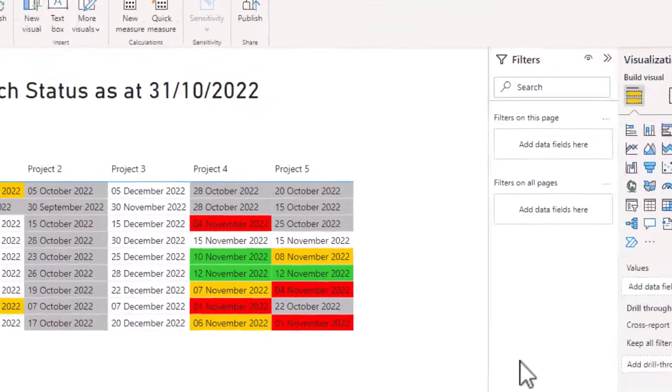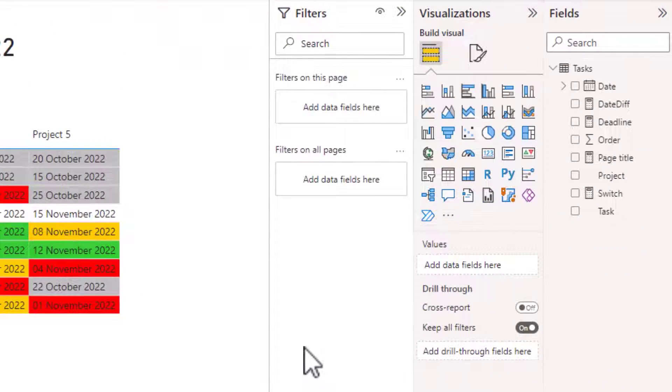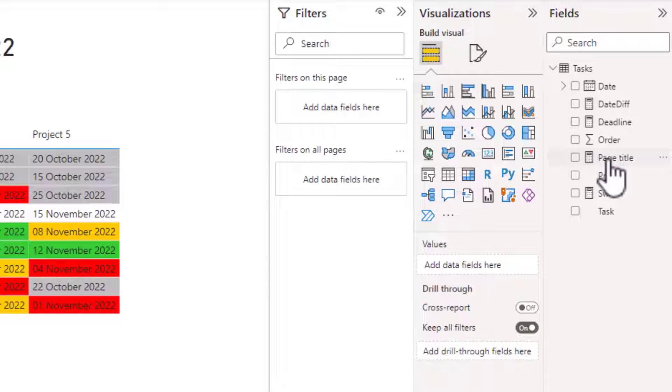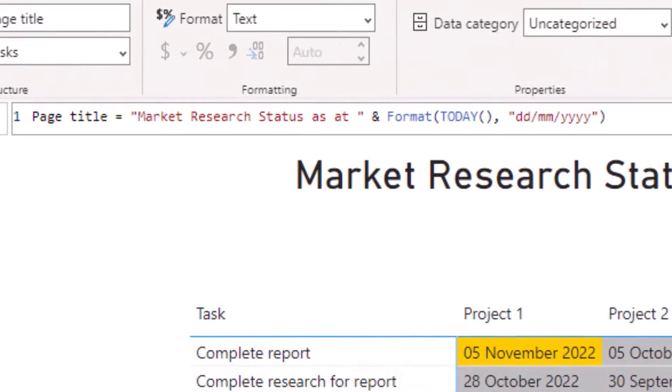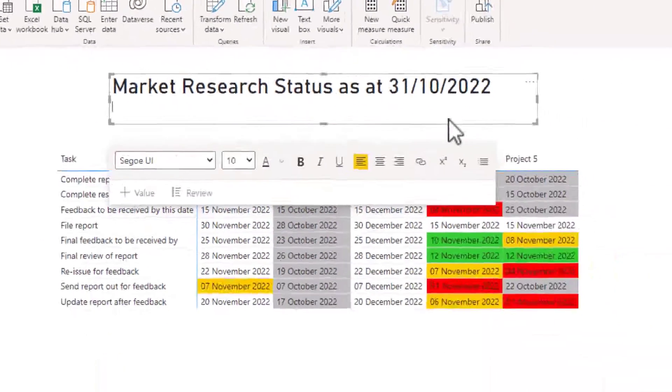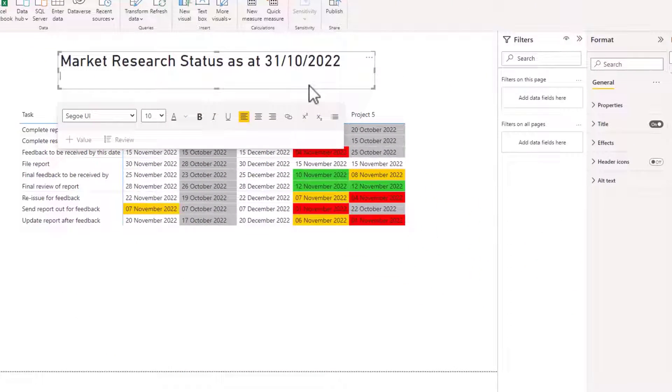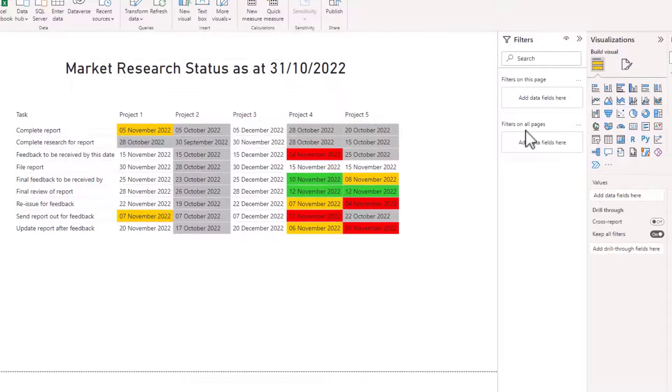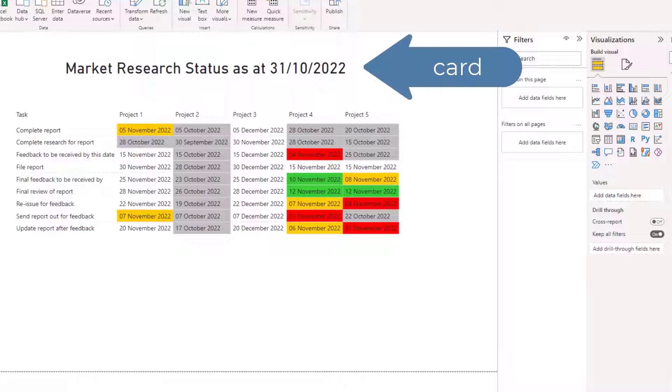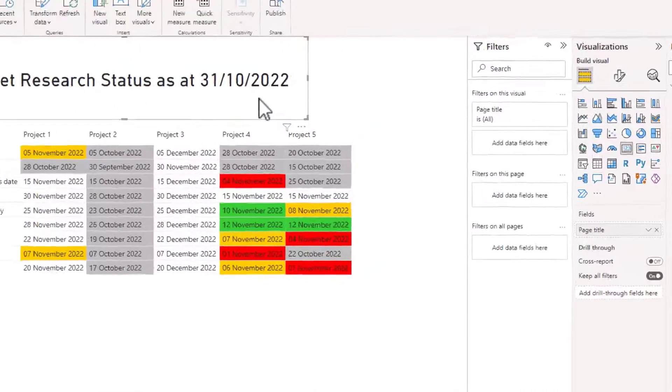In this example I have a measure called page title which contains the wording for the page title and that measure has been placed inside a text box, but it works equally as well if you use a card visual.